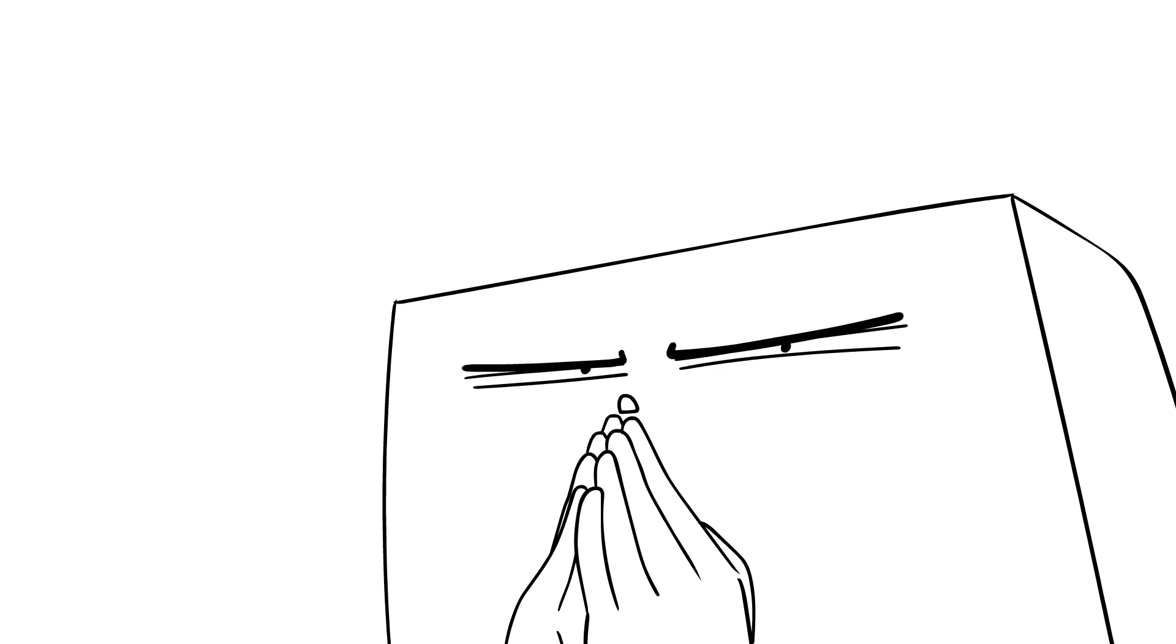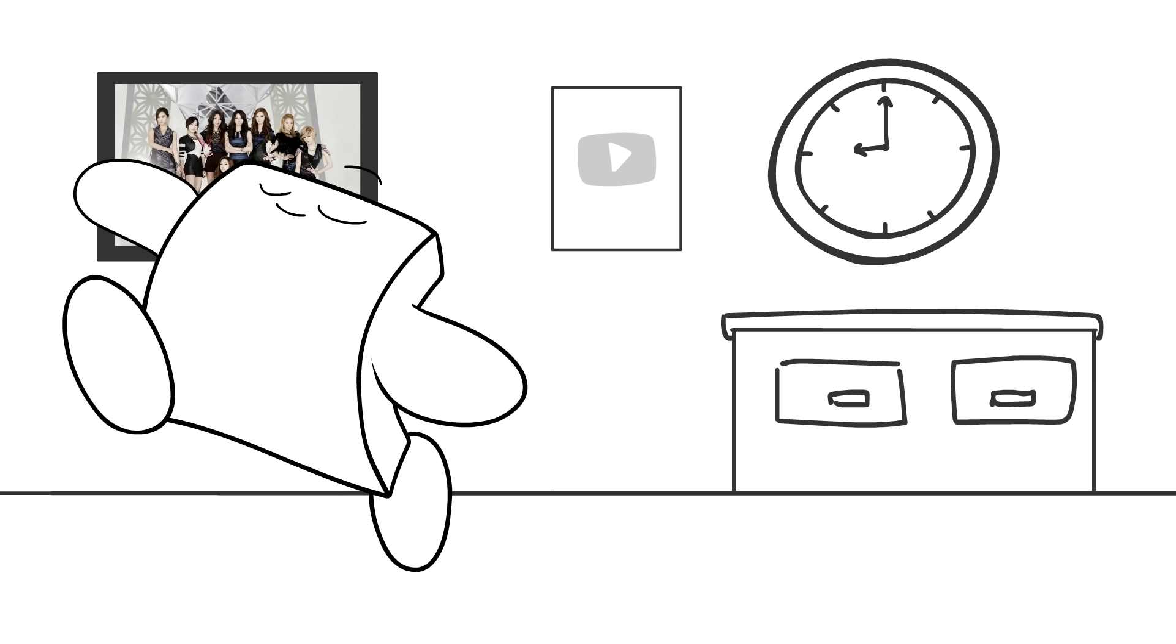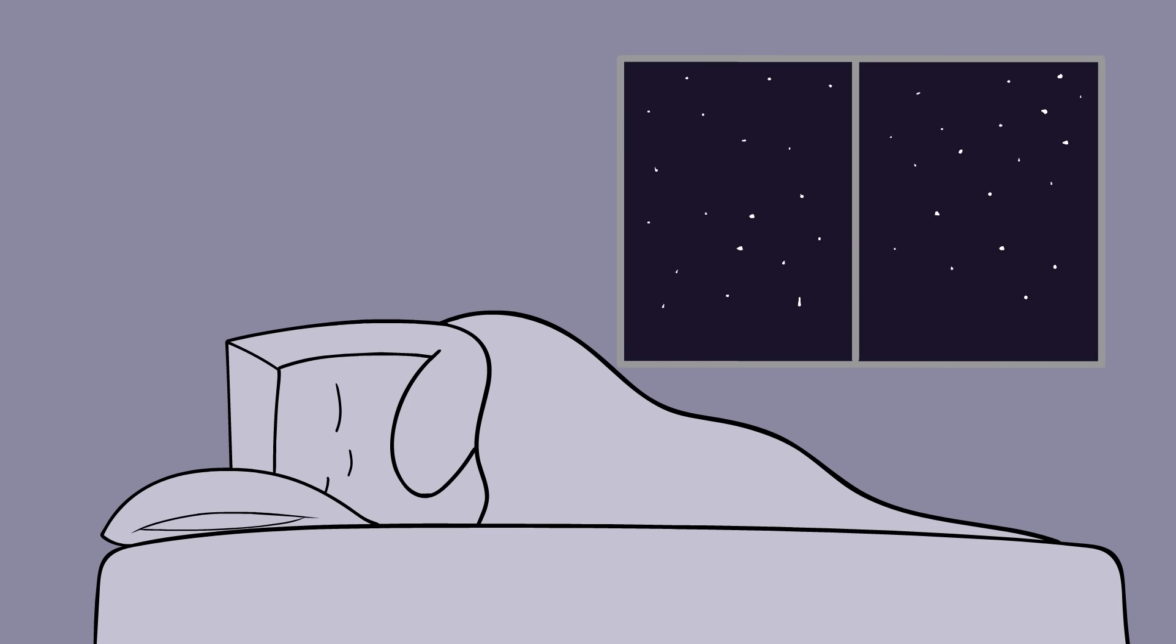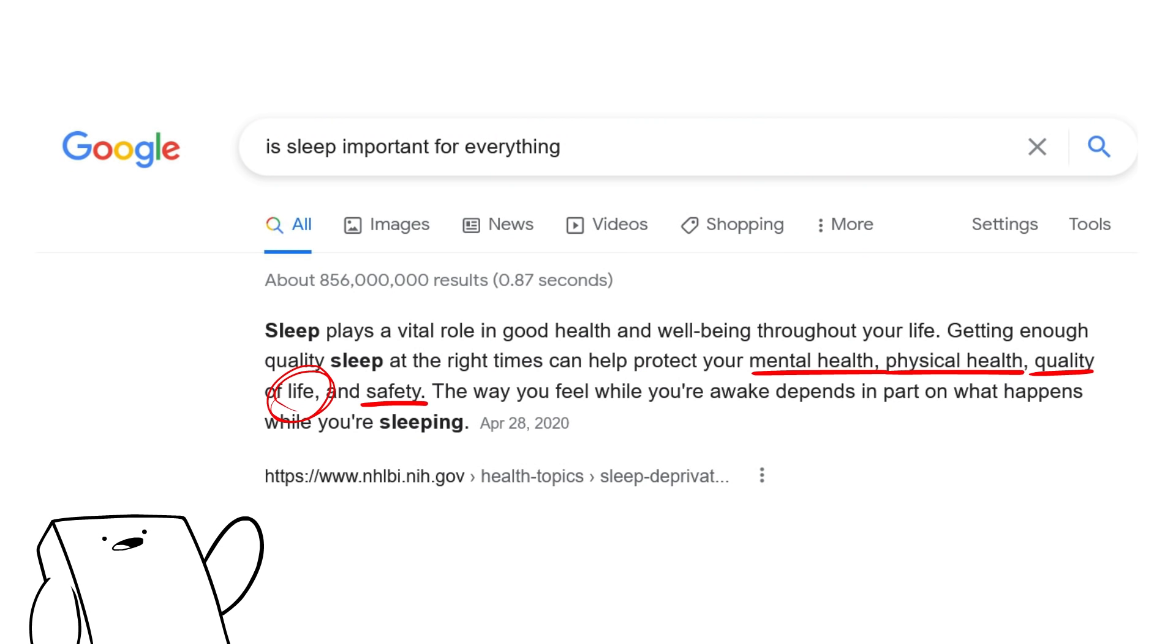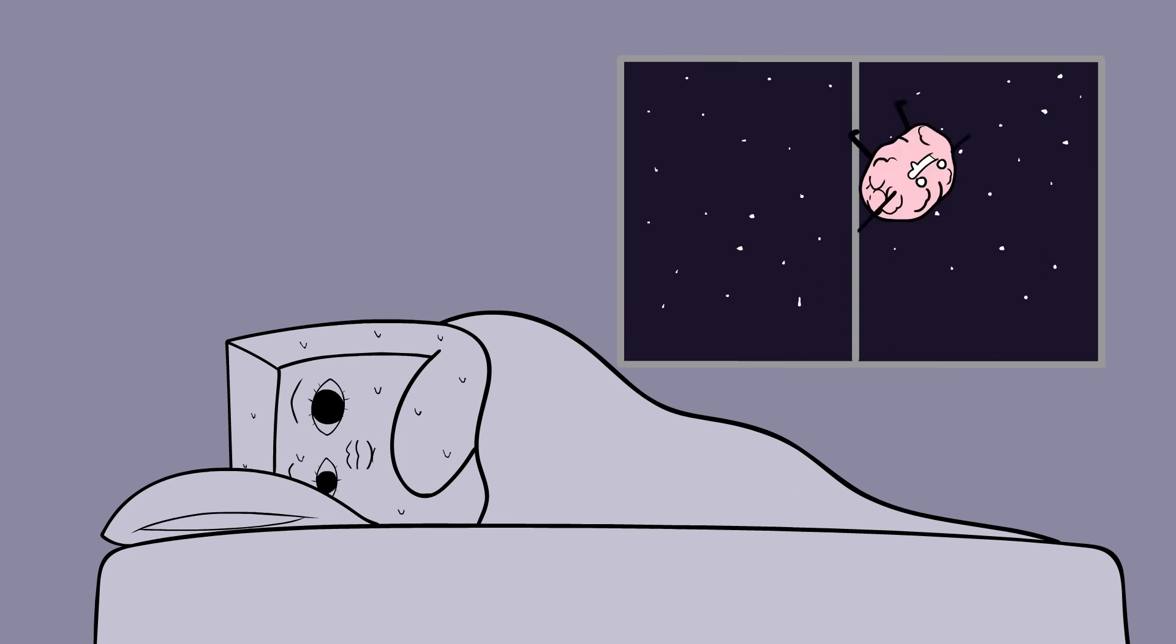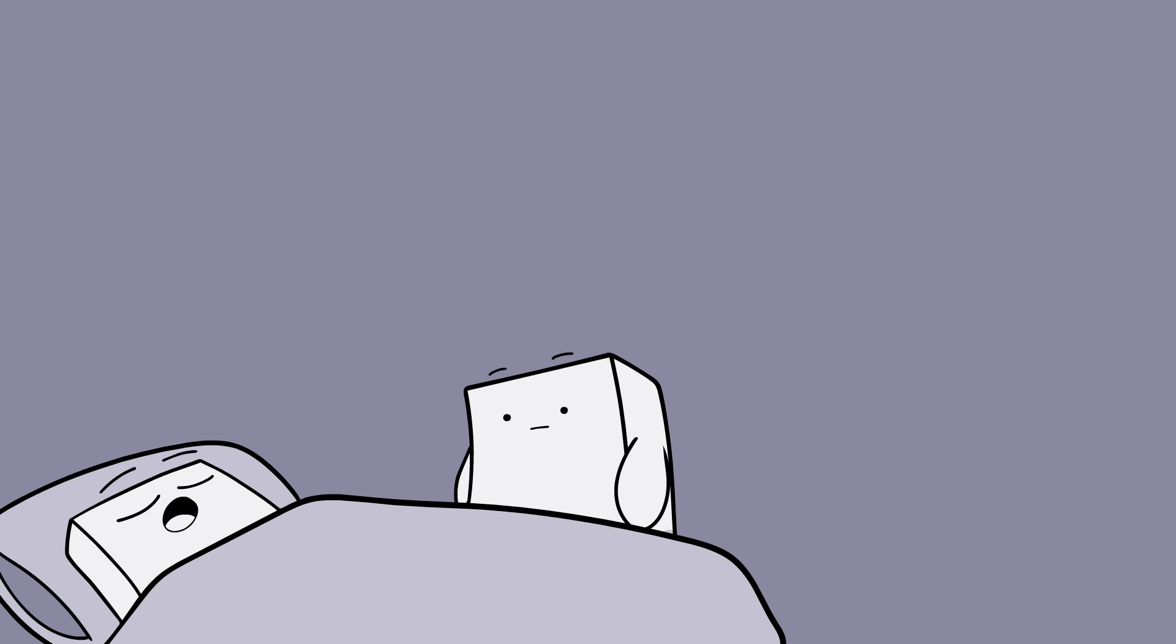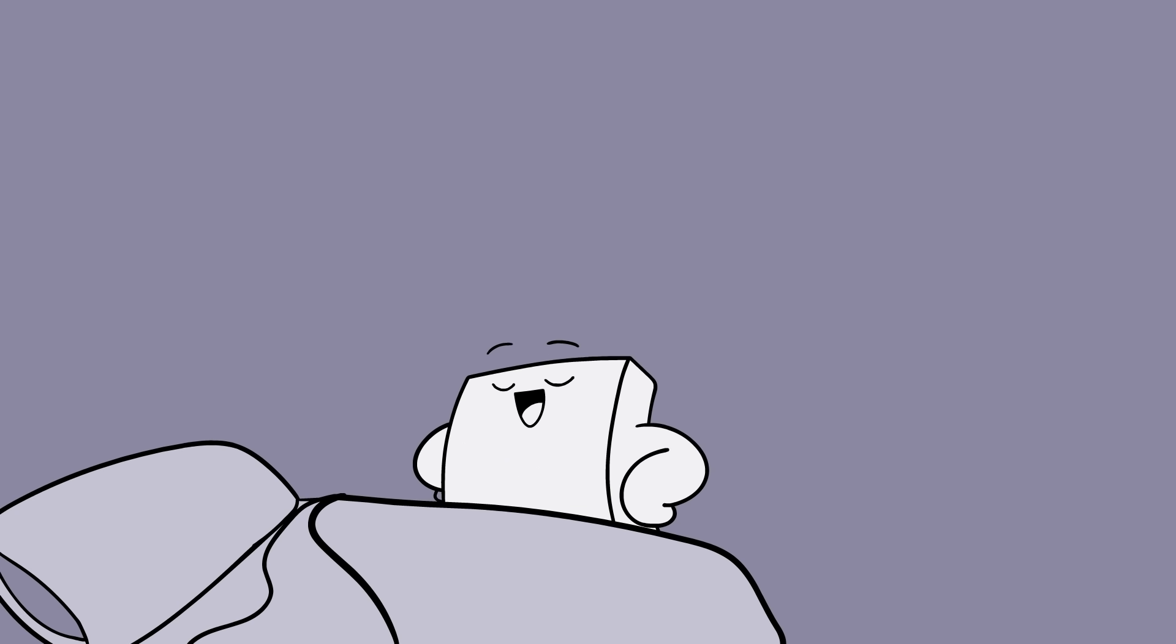Have you ever had one of those nights where you have something super important the next day, so you go to bed at a reasonably early hour because you know sleep is super important for memory and pretty much everything, but it's seven hours later and your brain still won't shut up? Me too! Glad we're on the same page.